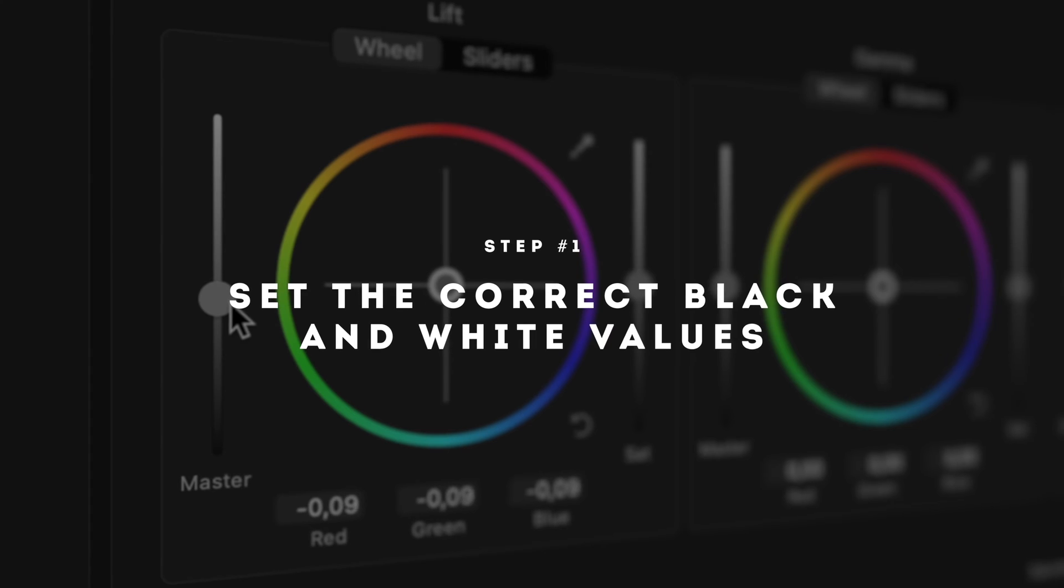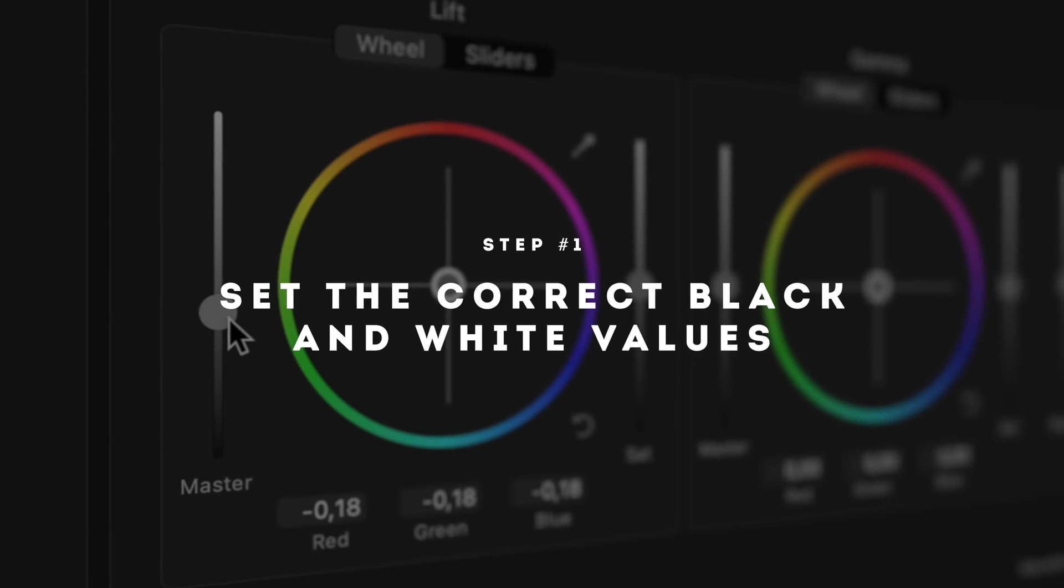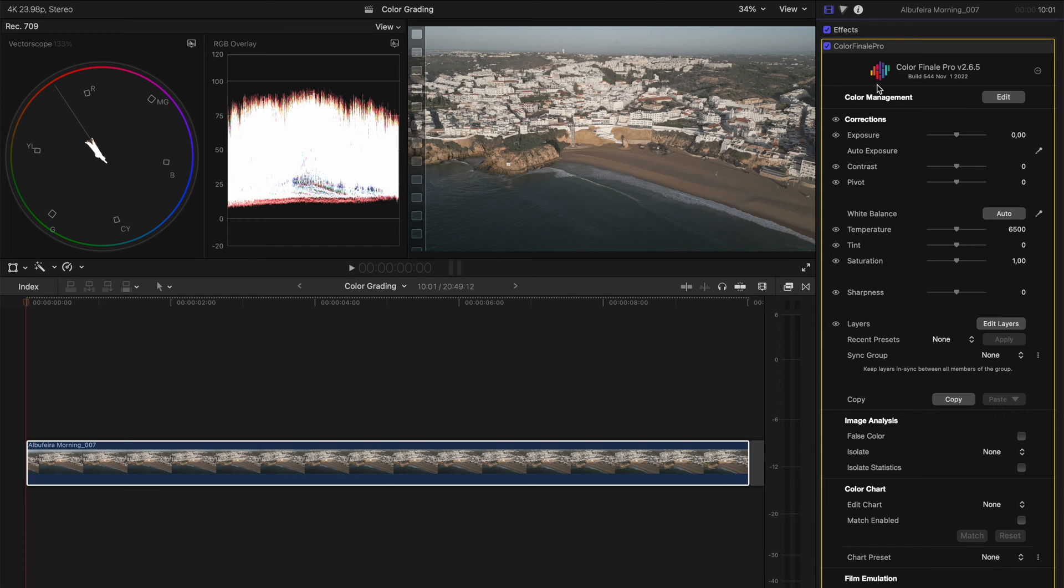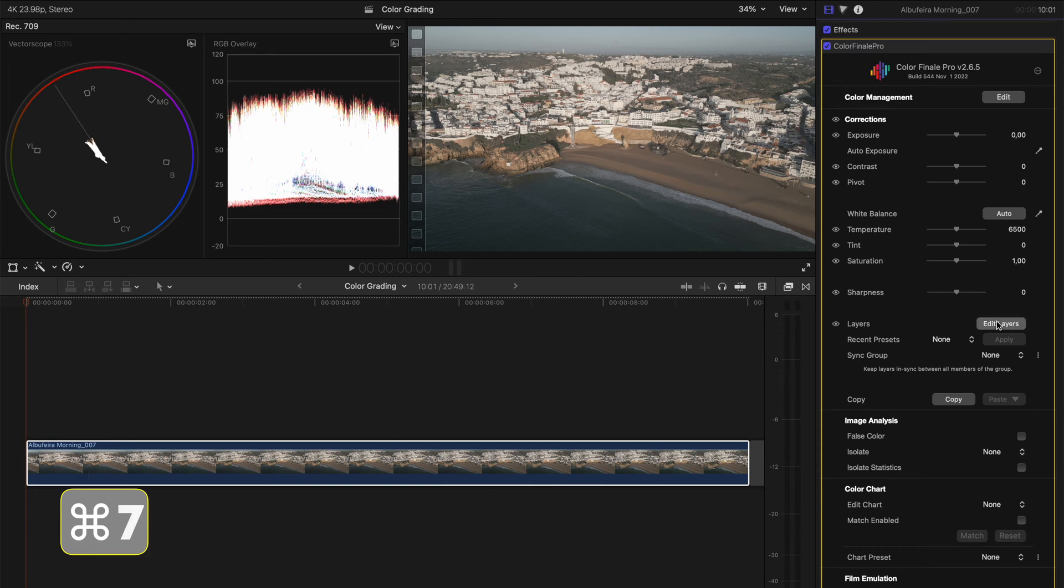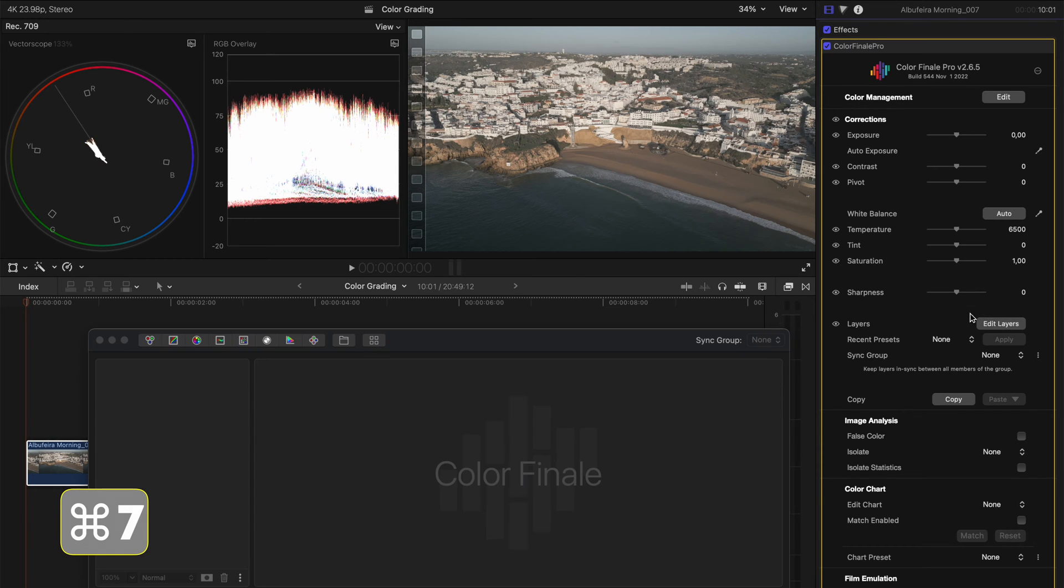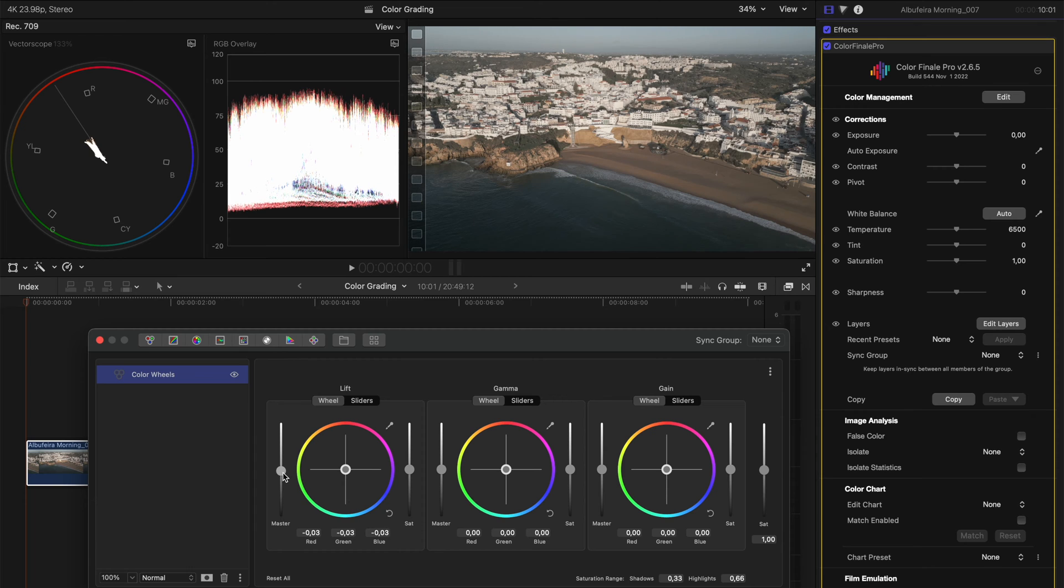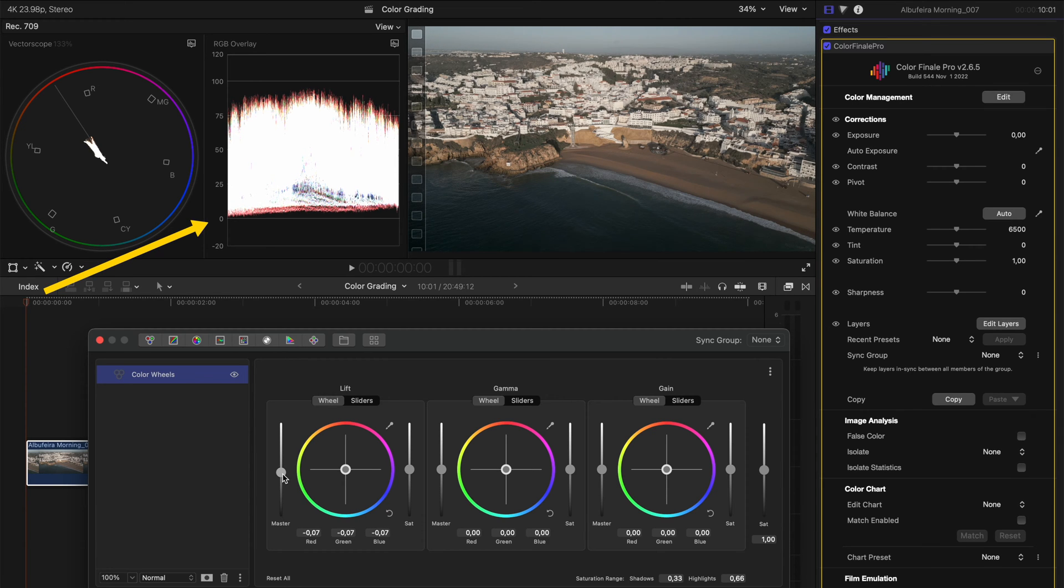Now, step one is to set the correct black and white values. We're going to do that while watching our scopes. You can bring your scopes window up using the shortcut Command 7. I'm going to open up my Edit Layers section and add a color wheels adjustment to this clip. The first thing I'll do is take my shadows and drop them so that they are just above zero IRE on the waveform.